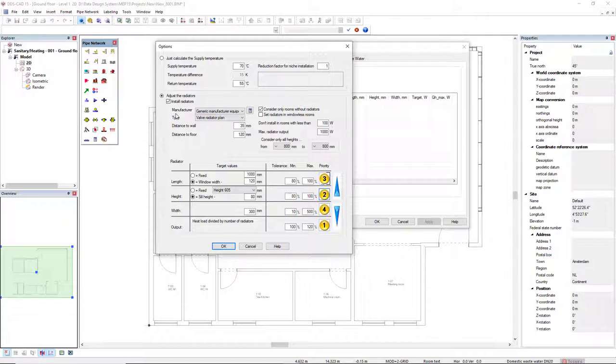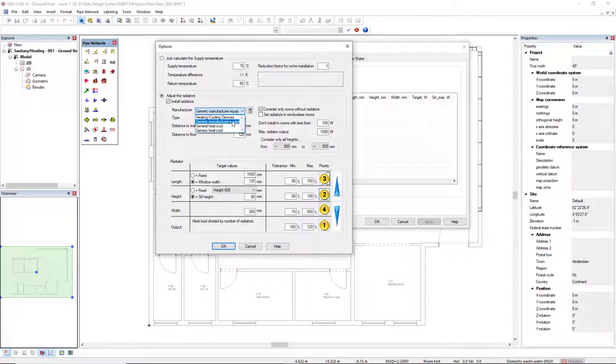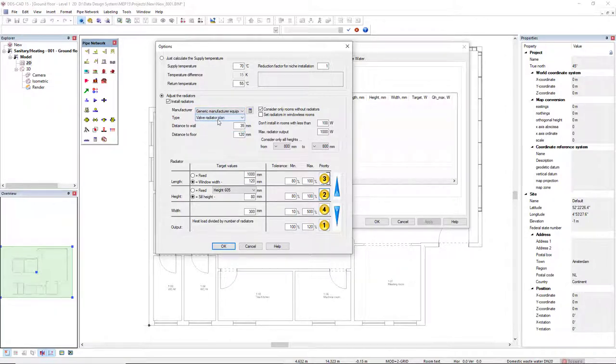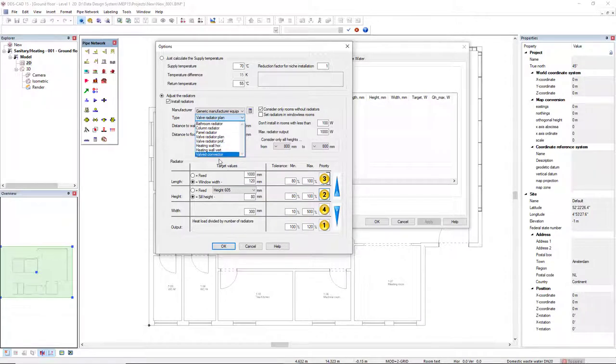In the Manufacturer drop-down list, we can select these options here. I will select this Generic Manufacturer Equipment, and then in the Type drop-down list, we can select these options. I will select this Valve Radiator Plan.